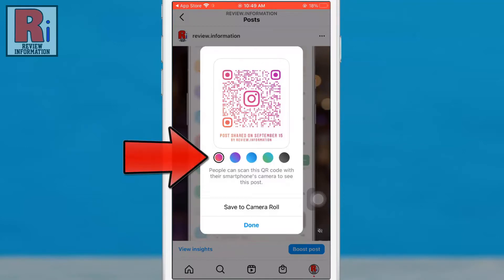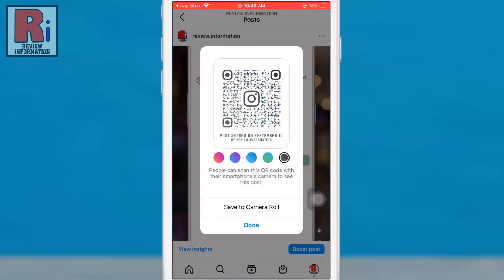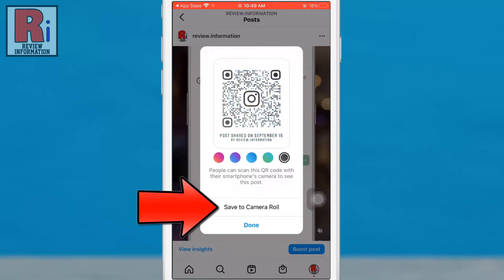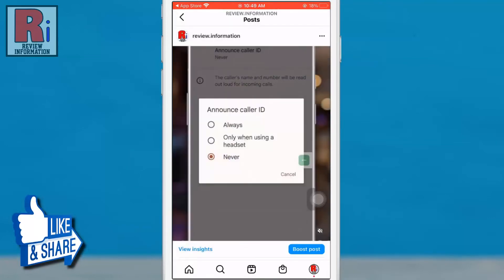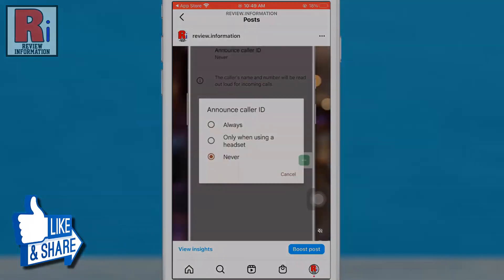Tap one of the colored dots to change the color theme of your QR code. Then tap save to camera roll to save an image of the QR code you have generated. Then you can use that image wherever you would like.